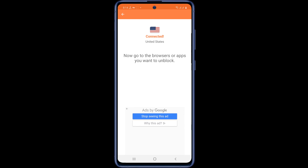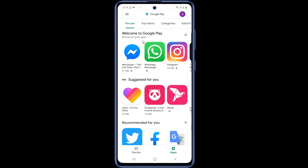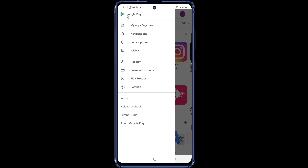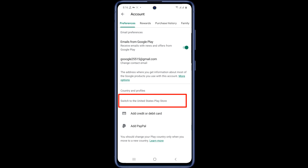Now I am going to the second step. Open your Google Play Store account. Then click on the three dots in the top left corner. Now tap on the account option. You can see that my account now has the option to switch to the United States, so now I can switch to the United States if I want.